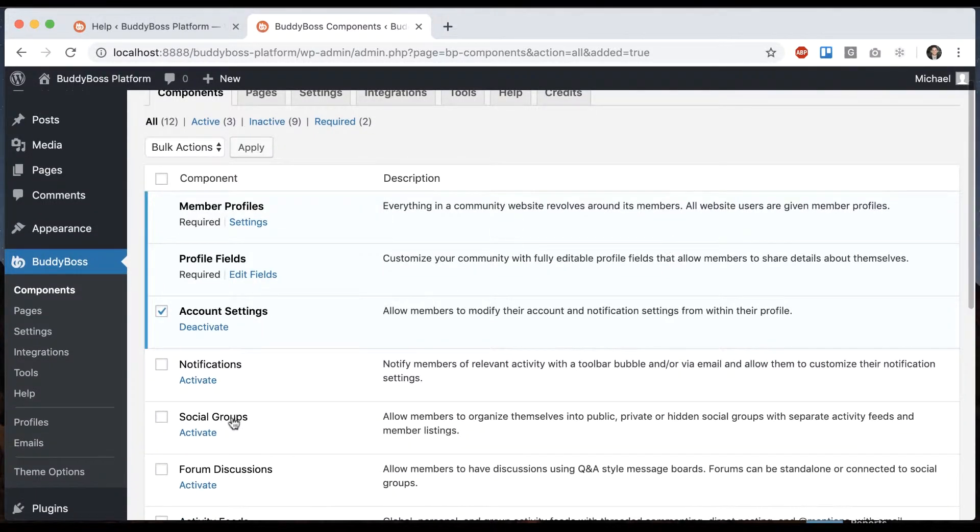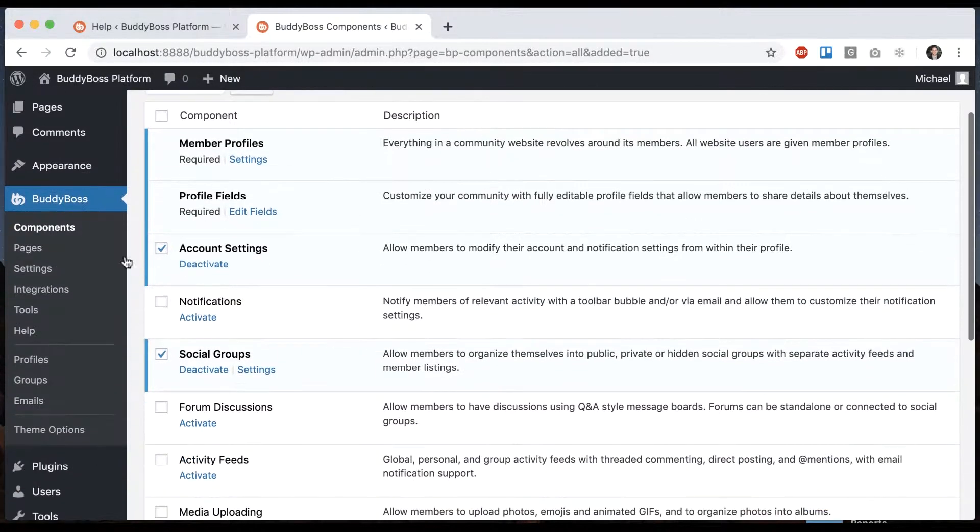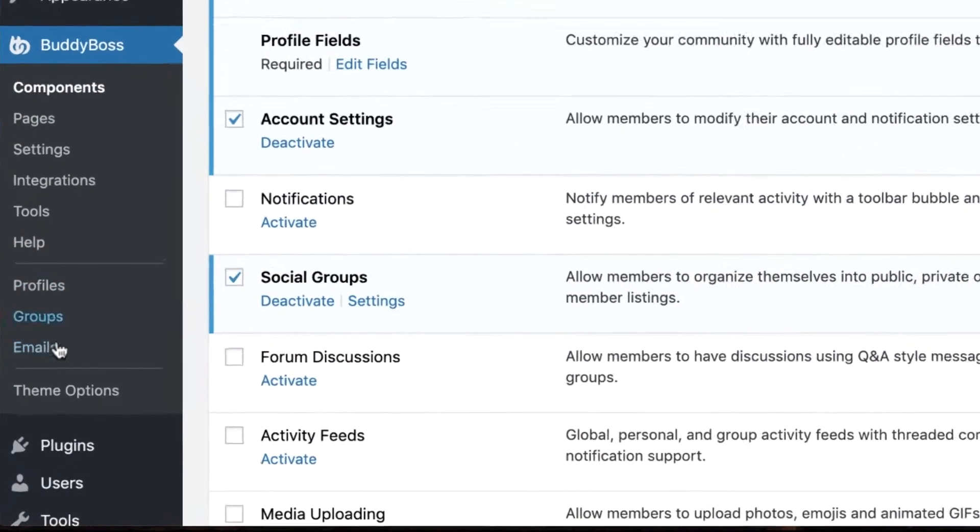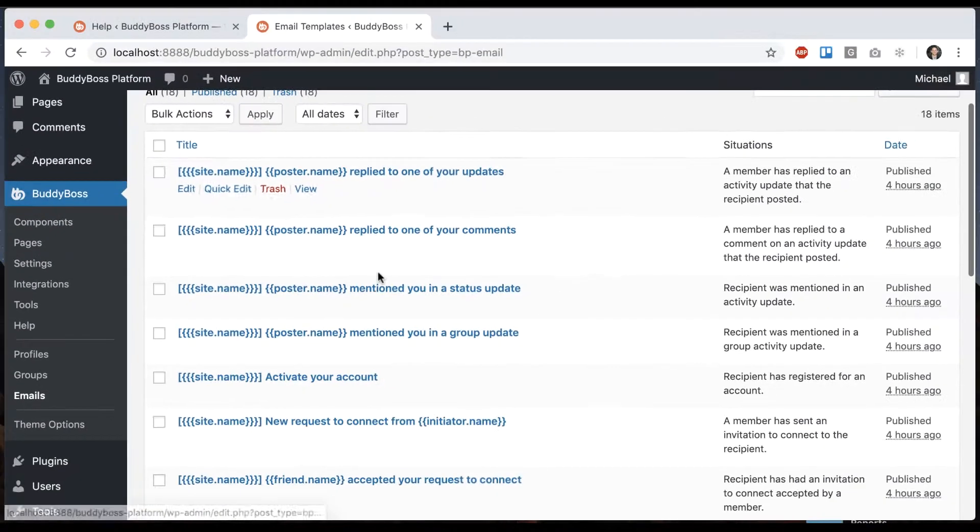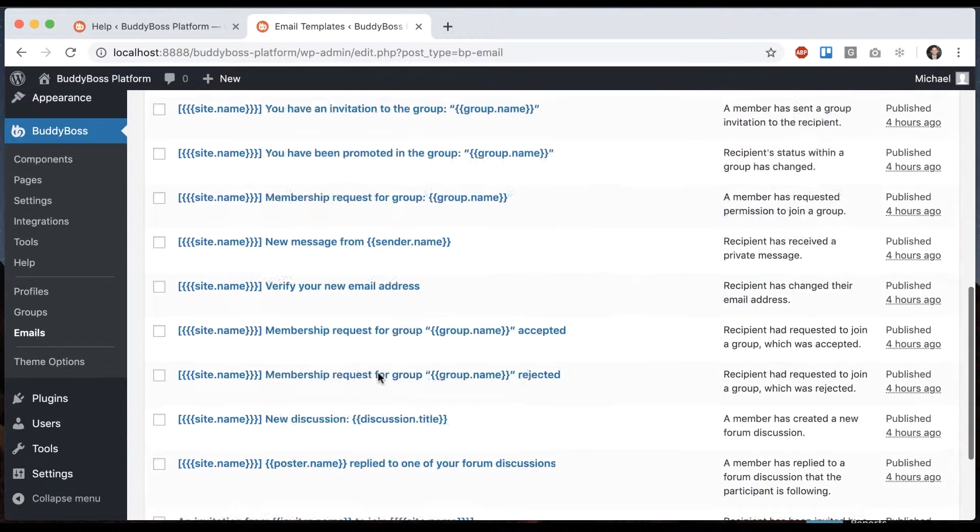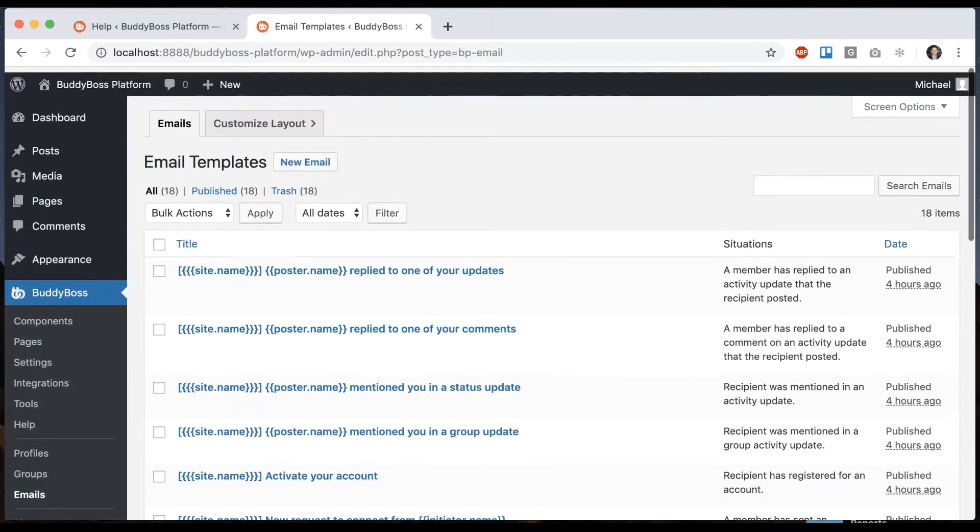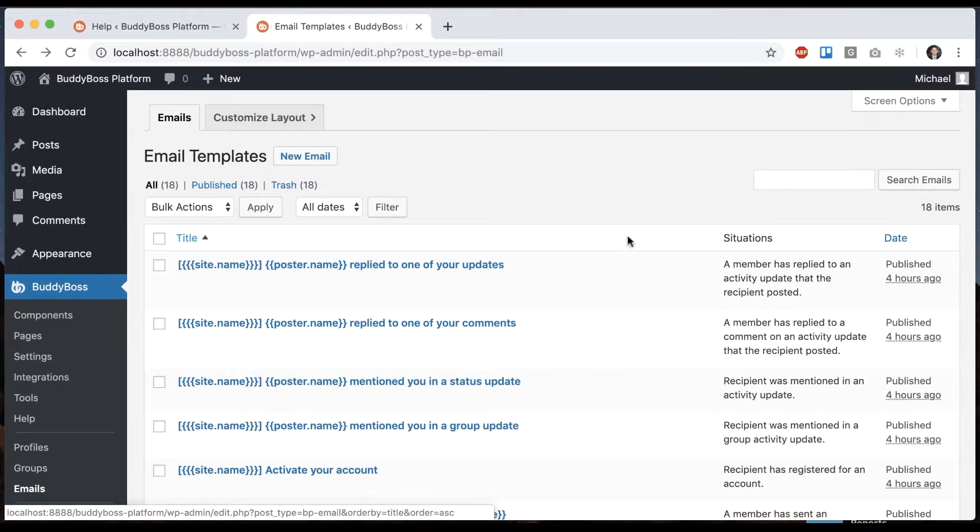So first, we're going to want to go ahead and activate groups. And then in BuddyBoss, we'll head over to emails. And from here, we can configure all the emails that come from the system.